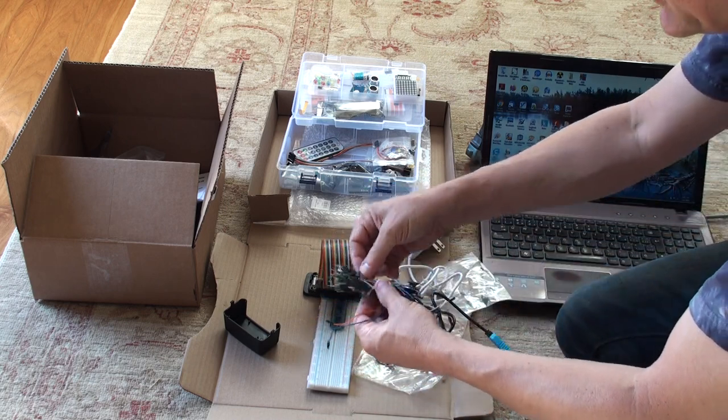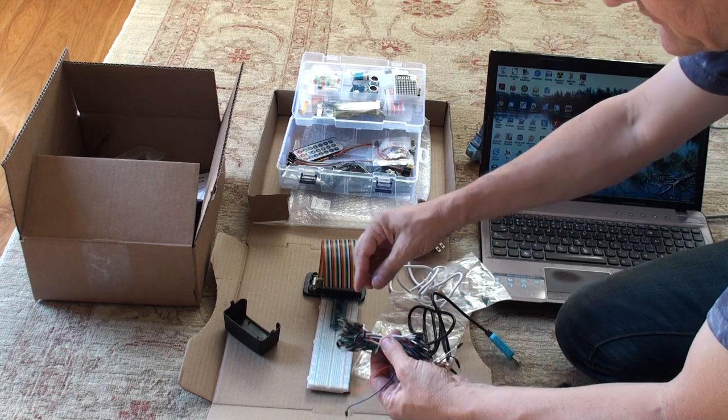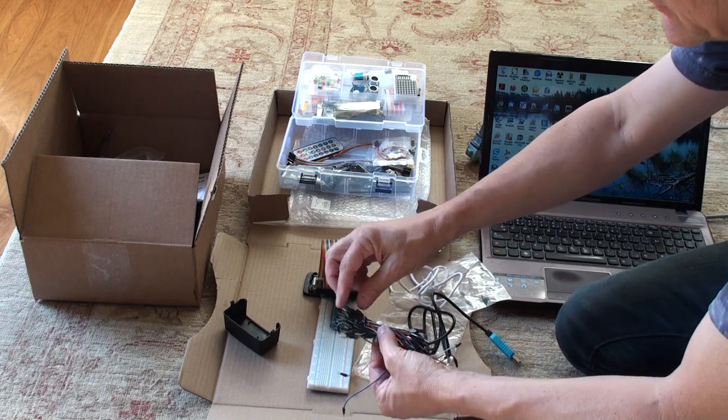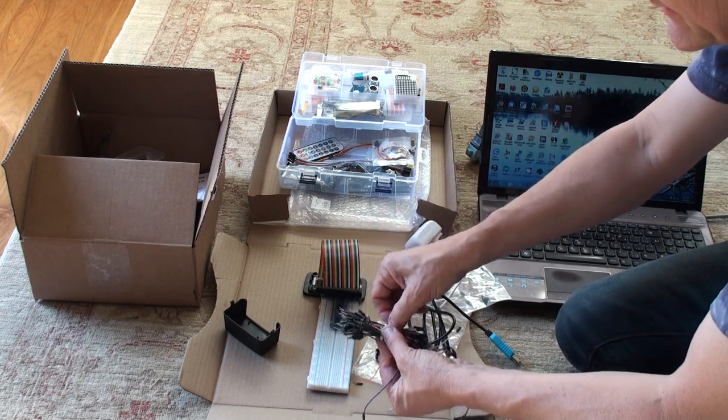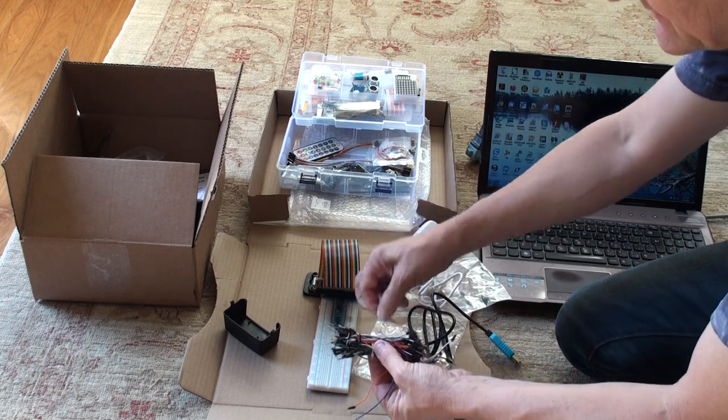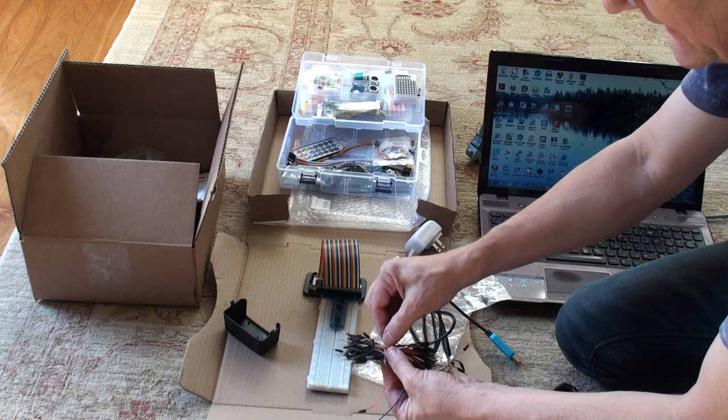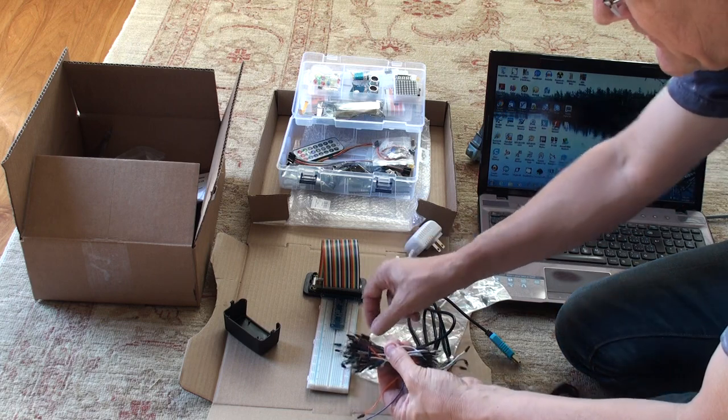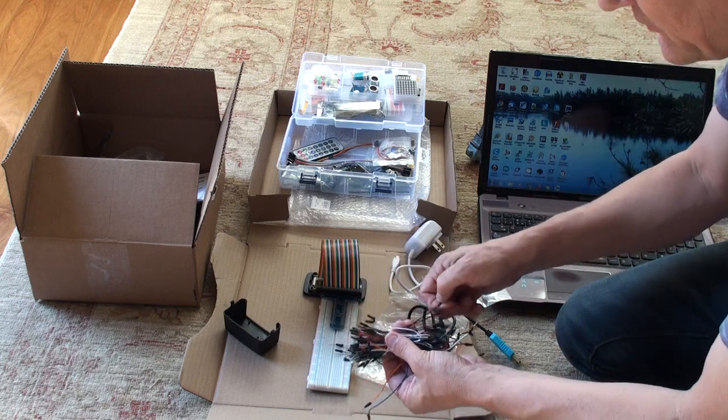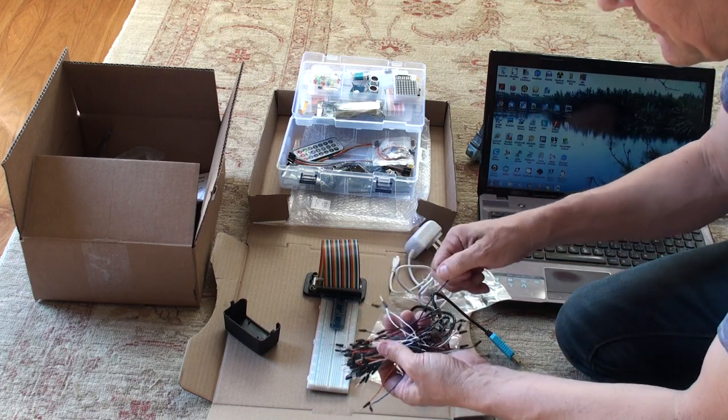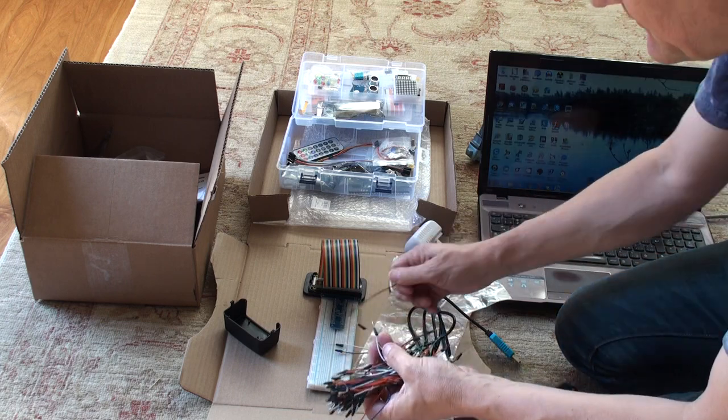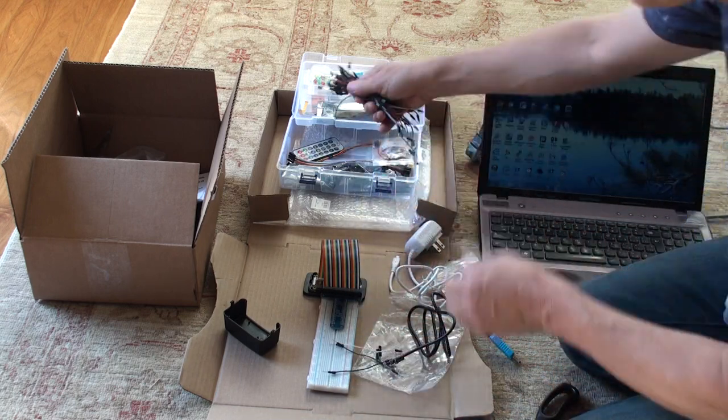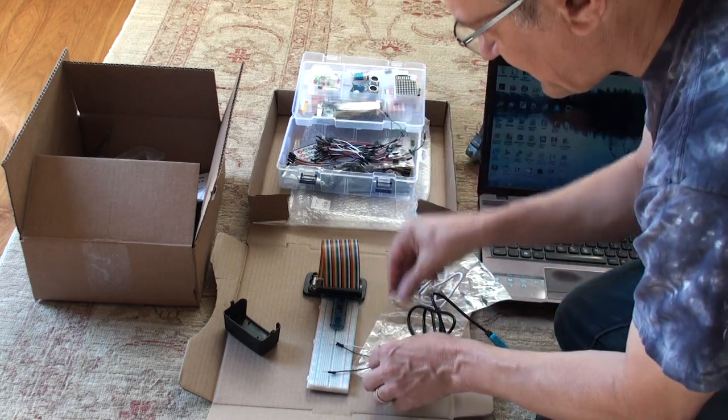And now, because these are black, white and green, I'm going to get a black, a white and a green wire from here, so that my colors that I'm using to connect them are exactly the same.